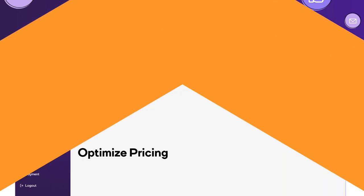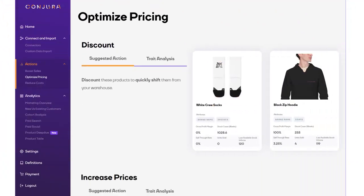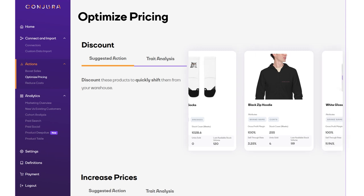Make your pricing strategy work for you. With Conjura, you can see which overstocked products are ripe for discounting.